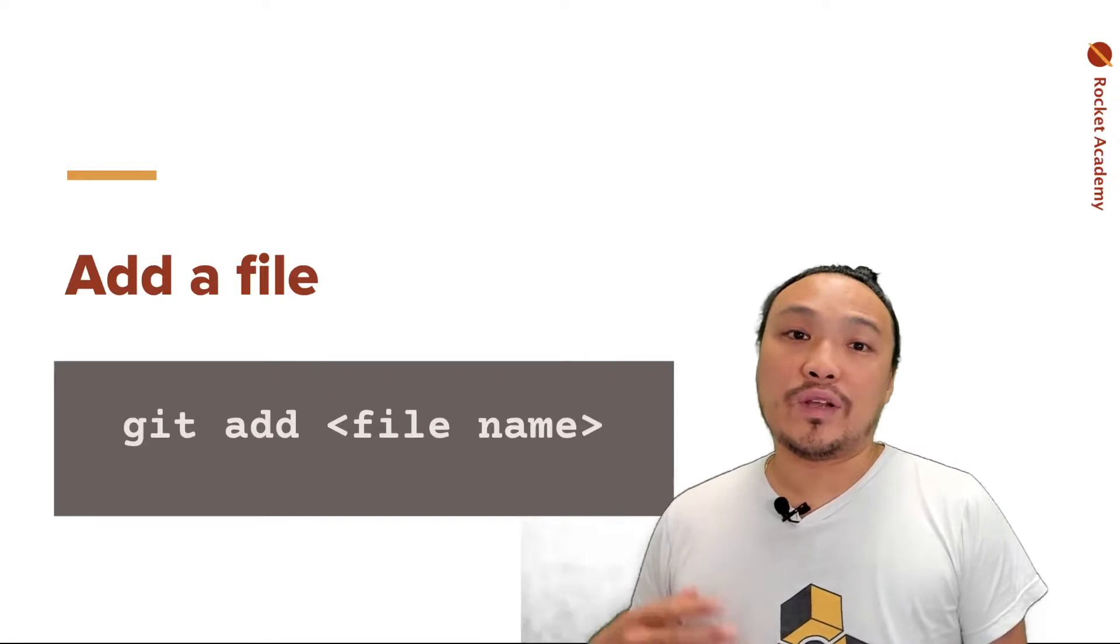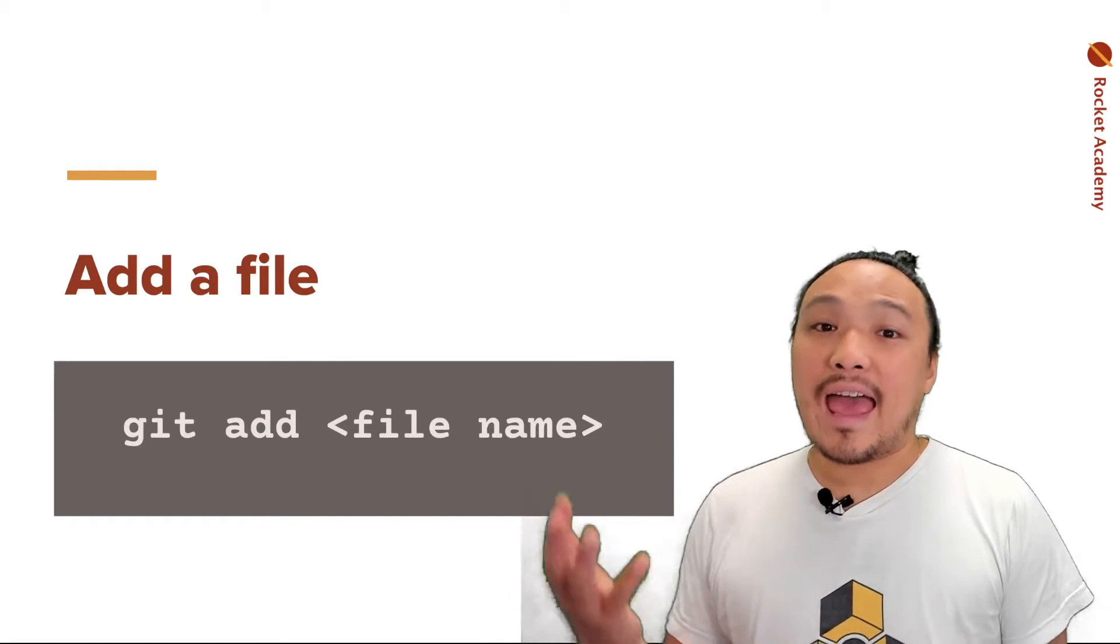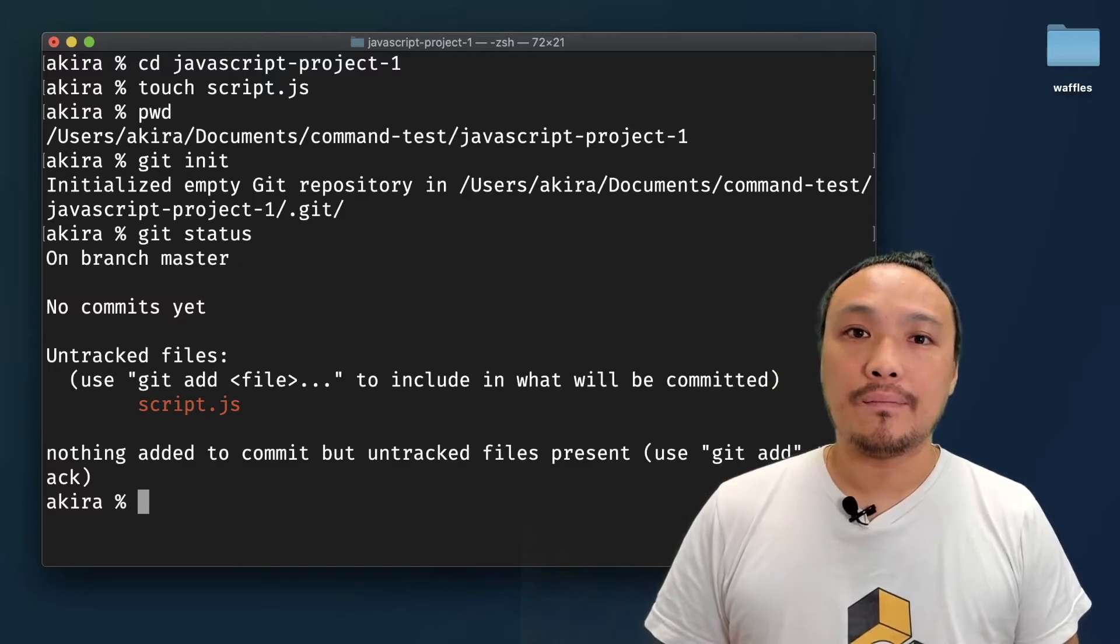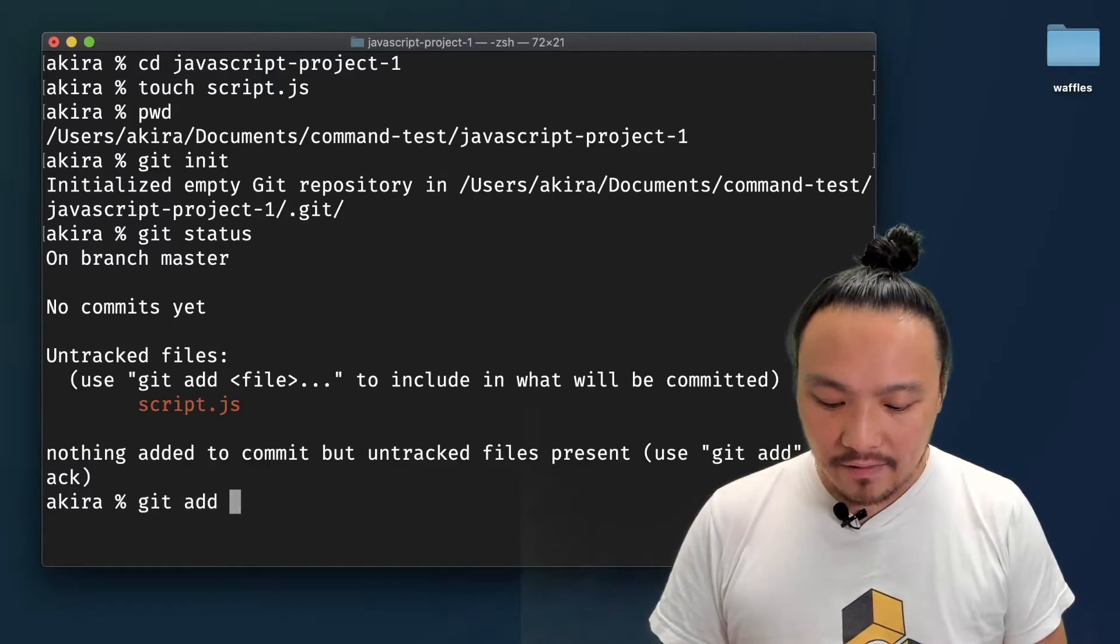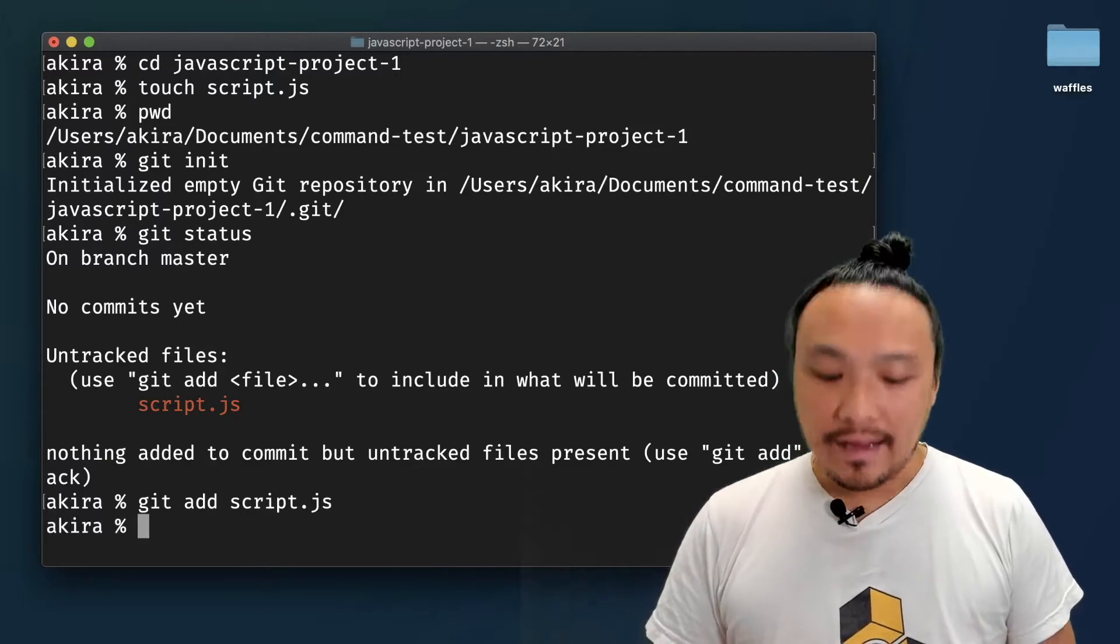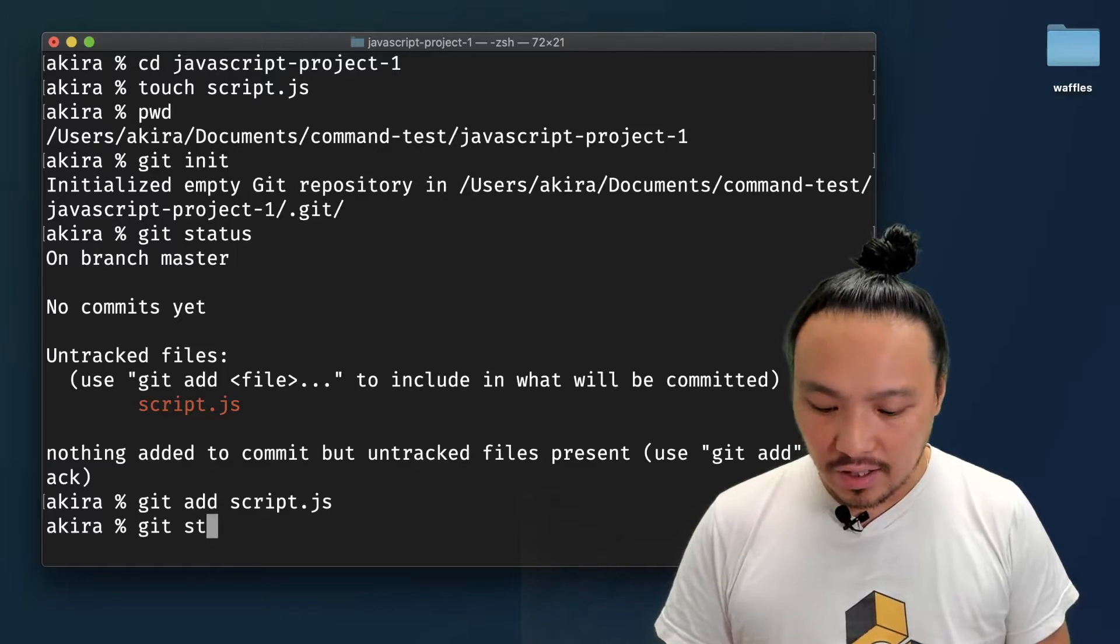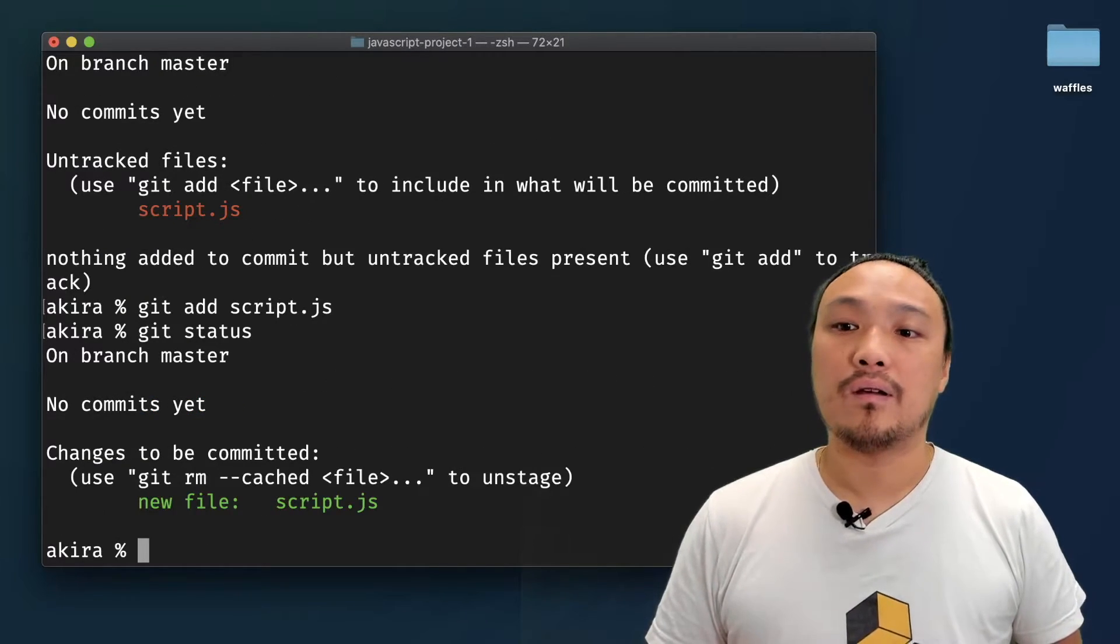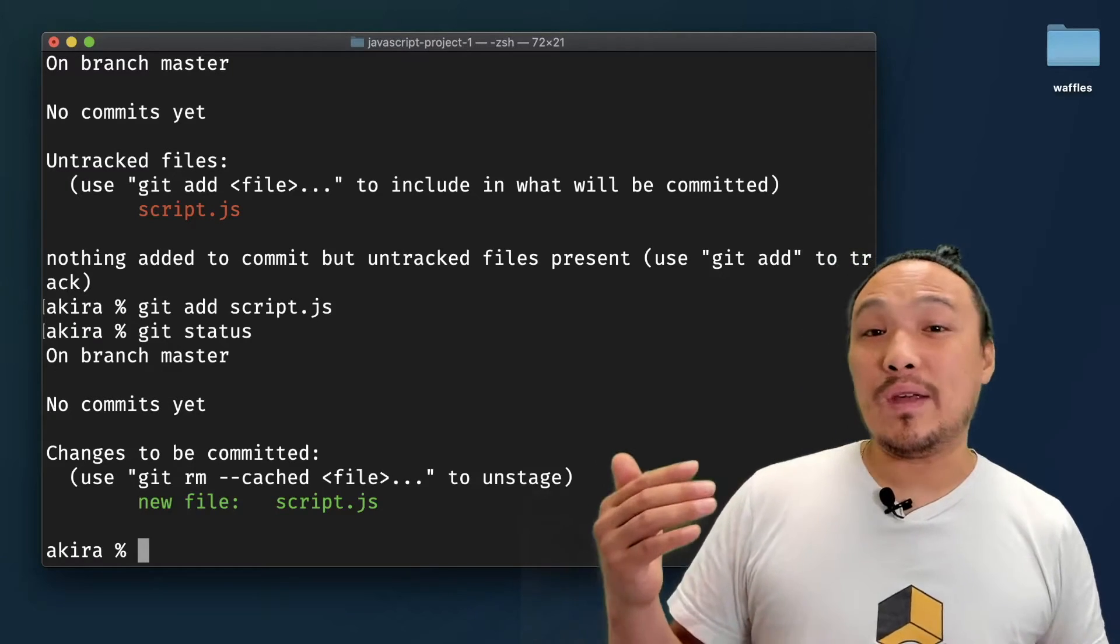In order for Git to begin tracking the status of a file, I need to add it explicitly into the repo. I can add the file by typing in git add and then the file name. After that, I can type in git status to see that the status has changed. Now it tells me that the new file is ready to be committed.